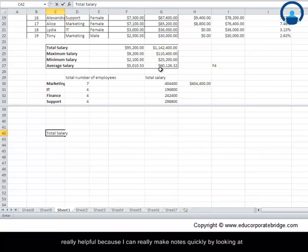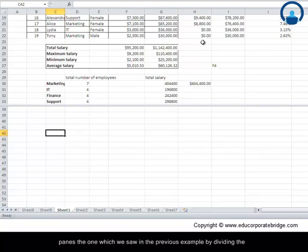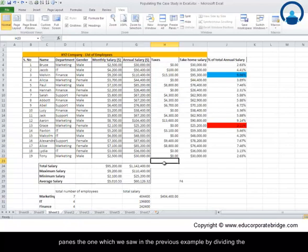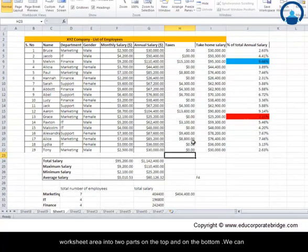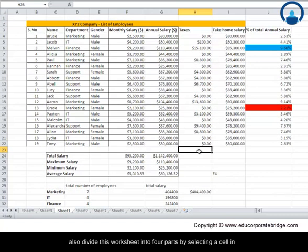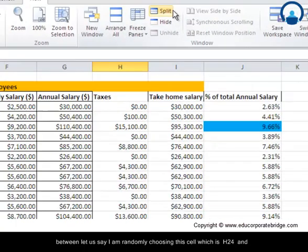The one which we saw in a previous example was dividing the worksheet area into two parts on the top and the bottom. We can also divide this worksheet into four parts by selecting a cell in between. Let's say I'm randomly choosing this cell which is H24 and I can click on split.